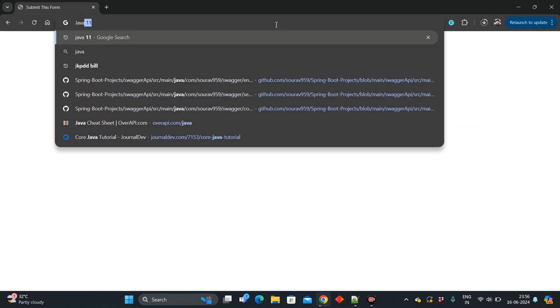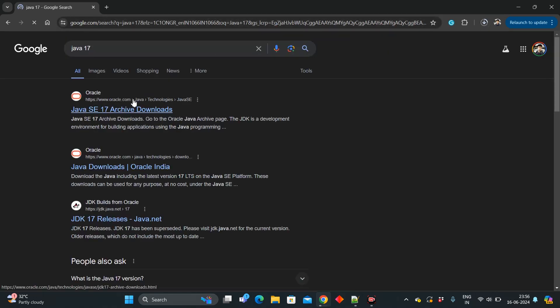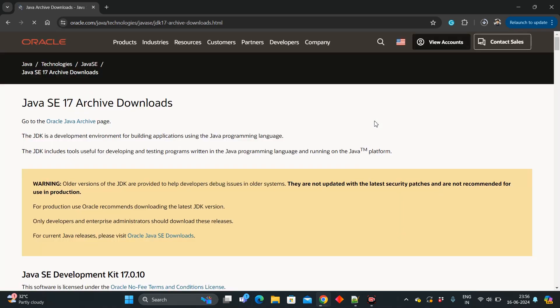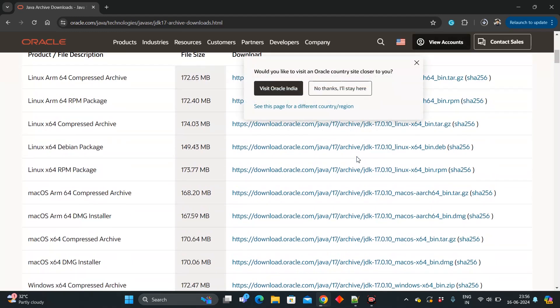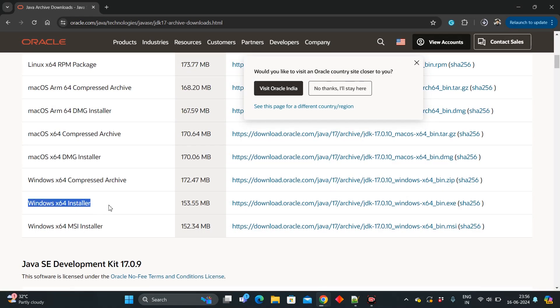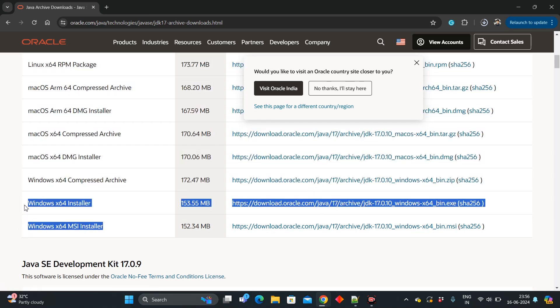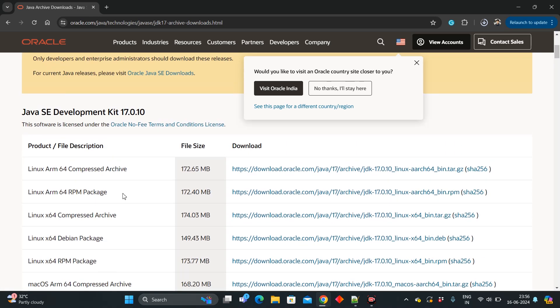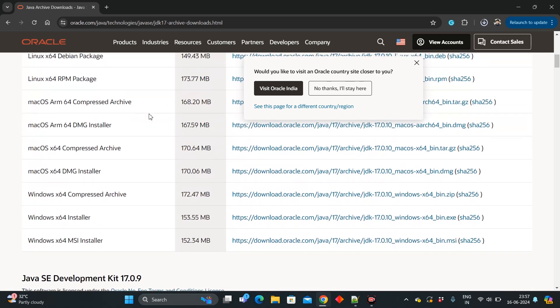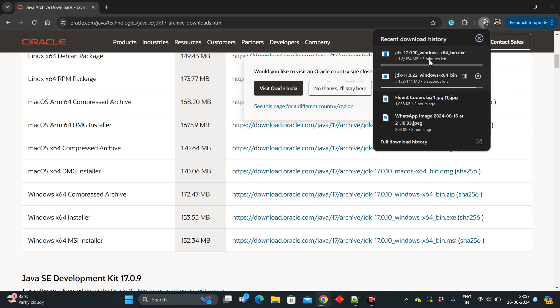As you can see, downloading has started. Meanwhile we can start the download for Java 17 as well — the process is the same. Google Java 17, click on the Oracle link, go to archive downloads, go to the Windows 64 installer. The compressed archive we don't require as it has extra documentation. I generally go with the MSI installer, and I download the latest version — that is 17.0.10. If you want any other particular version you can download that as well.